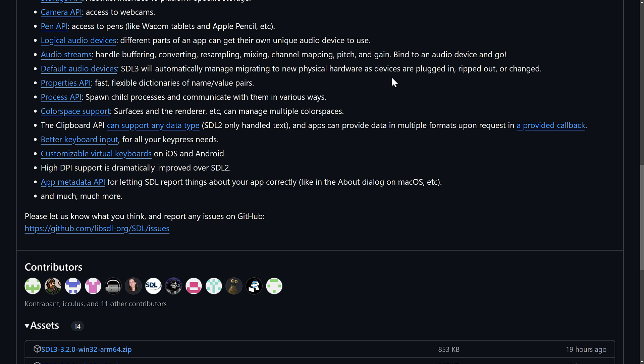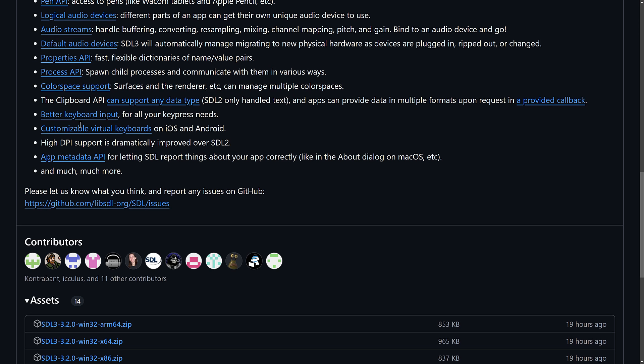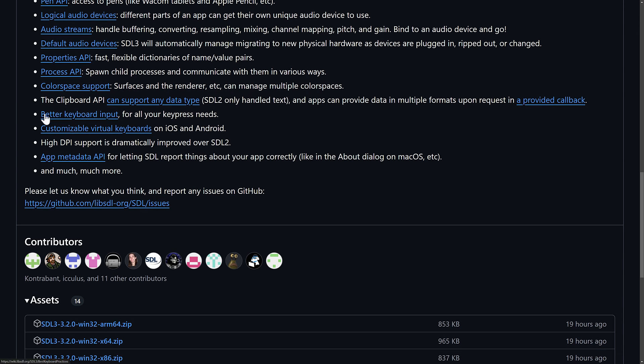Properties API, process API, color space support, so surfaces and the renderer can manage multiple color spaces. There is a clipboard API, better keyboard input, customizing virtual keyboards, high DPI support is dramatically improved, and app metadata API as well.